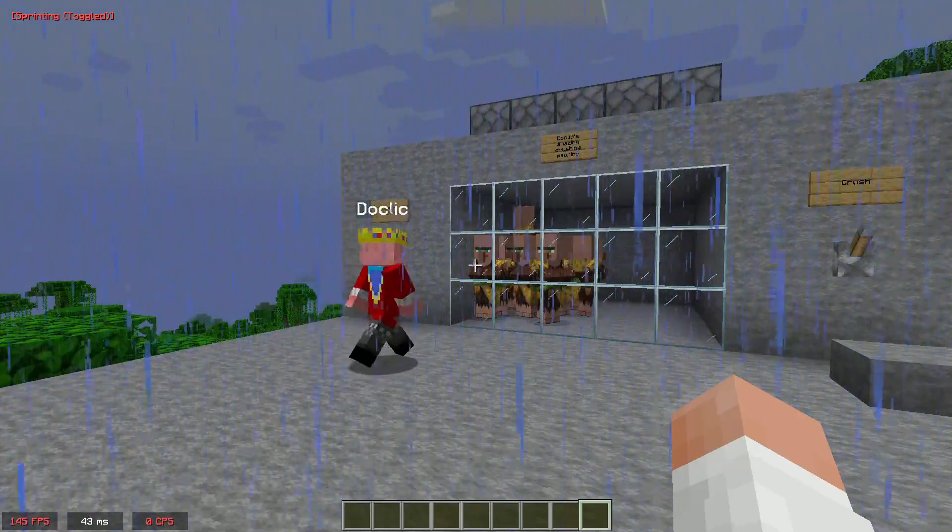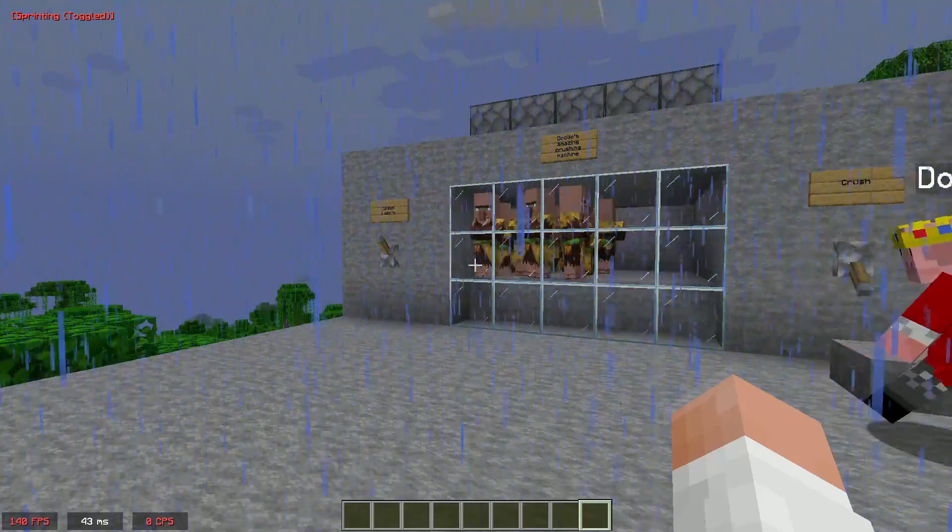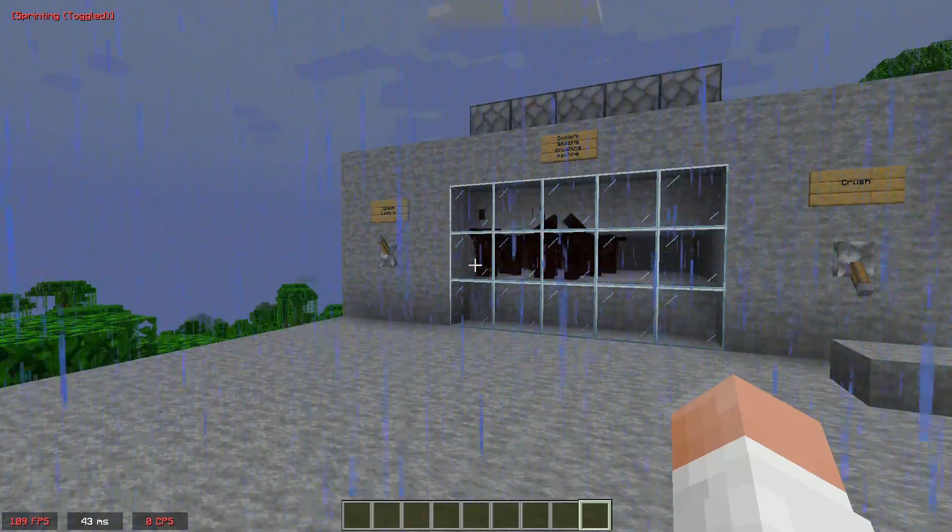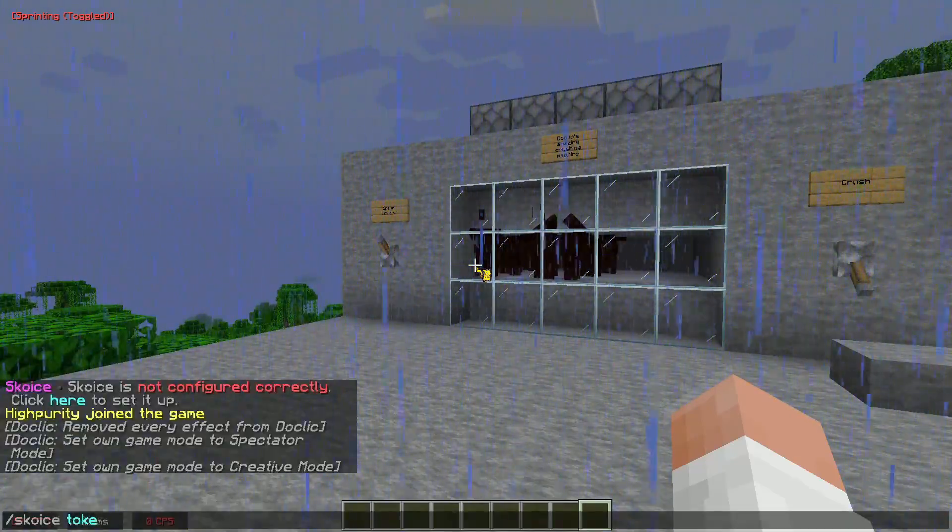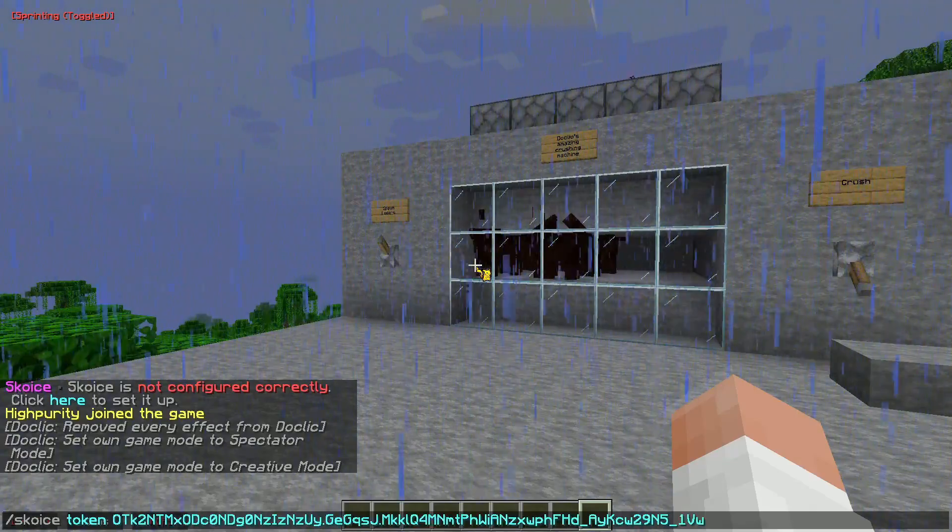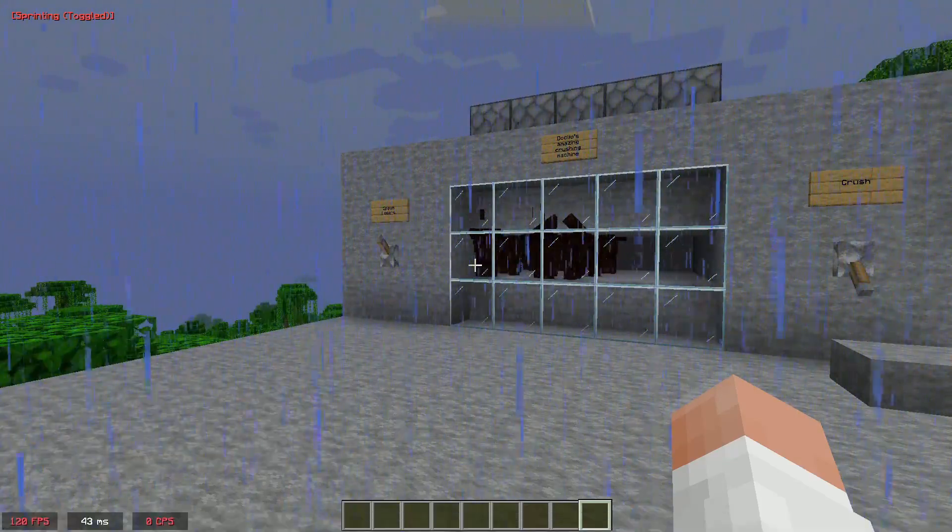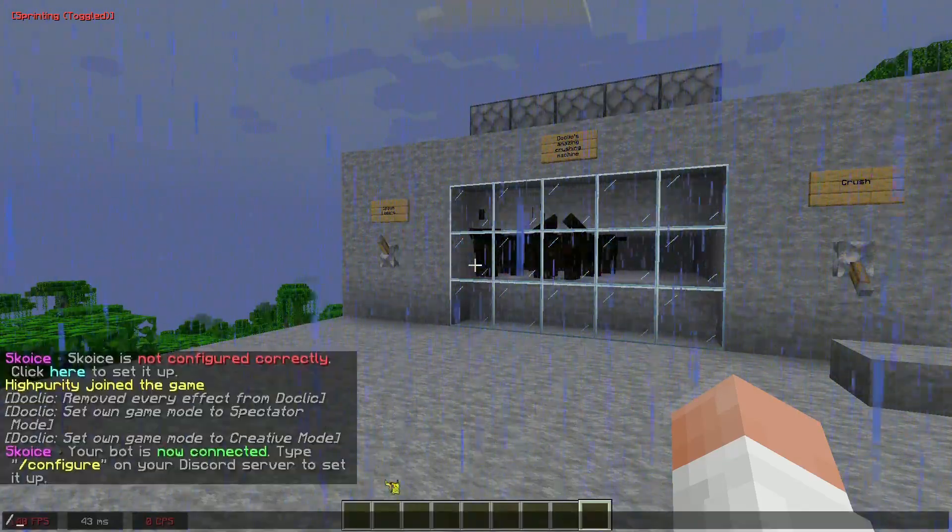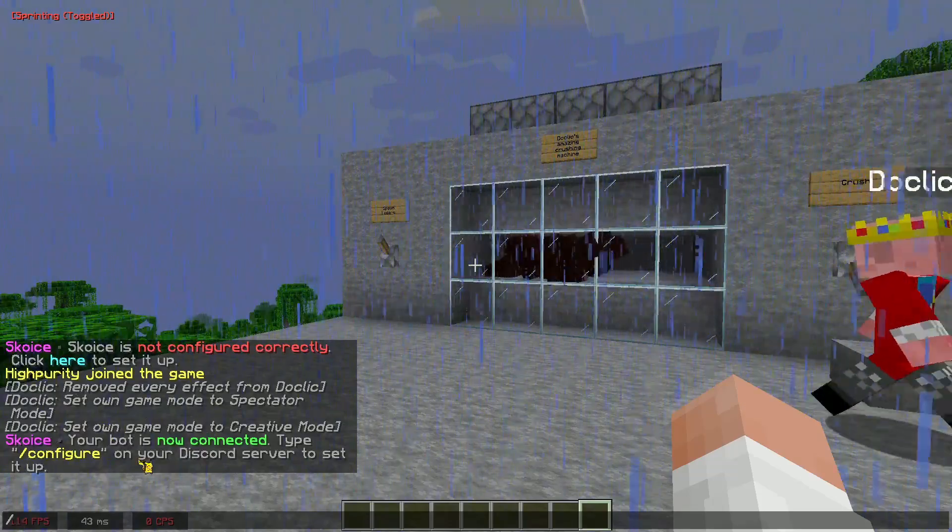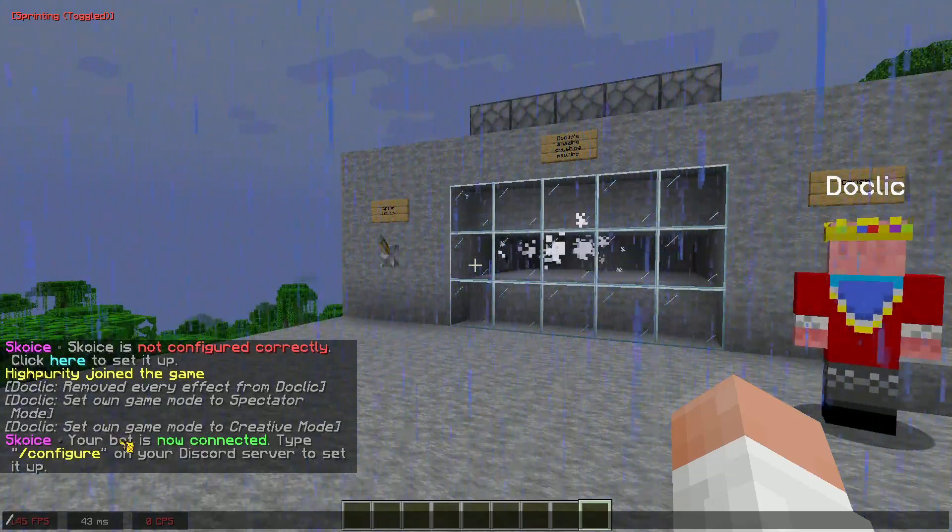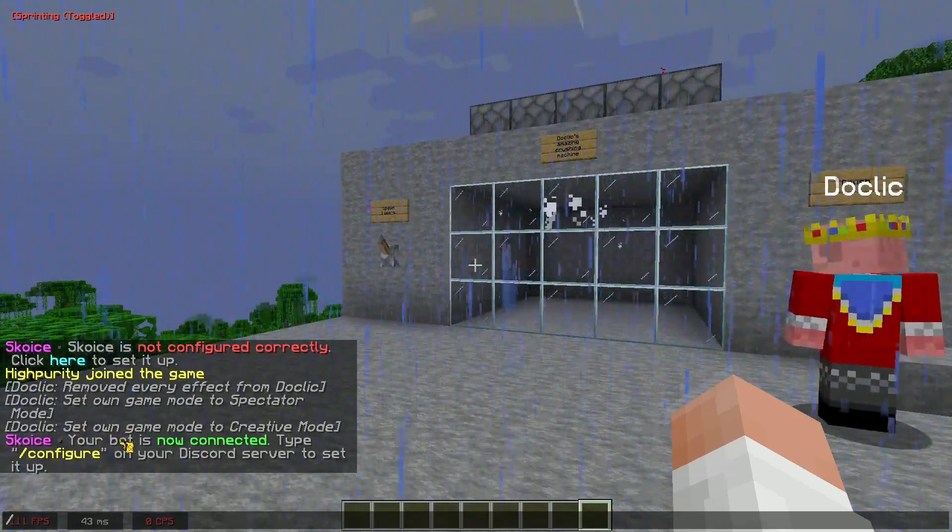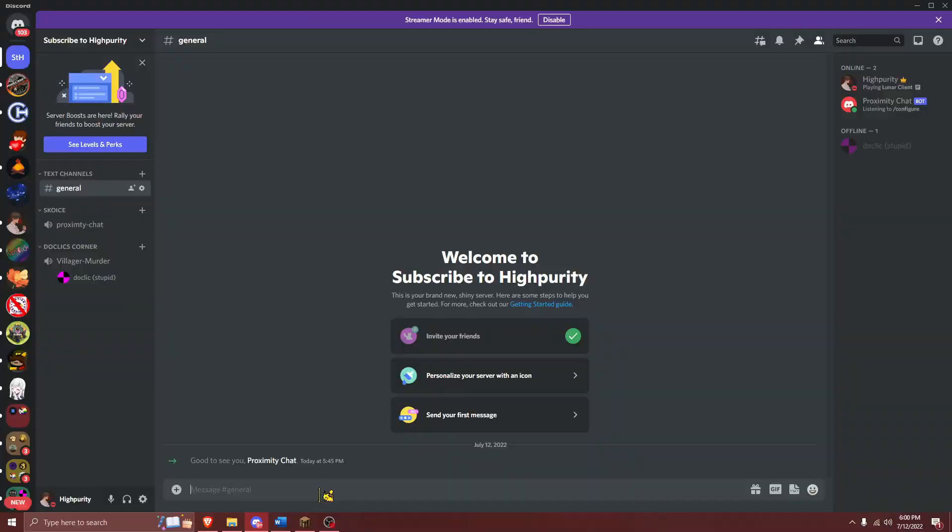Now that you've copied the token, navigate back to your Minecraft server and run the command slash scoice token, and then paste your token right here. Then, once you run the command, you'll see this success message that does take a second to load, and now we're going to need to navigate over to our Discord server to finish configuring the plugin.